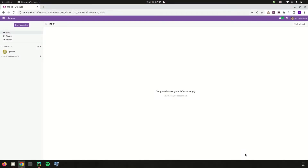Hi all! Welcome back to Odoo 16 development tutorials. In this video let us discuss about SQL constraints in Odoo 16. Odoo helps you to set validation to record sets with the help of Python and model constraints. Already in the previous video we discussed about Python constraints in Odoo, and in this video let us discuss about SQL constraints.